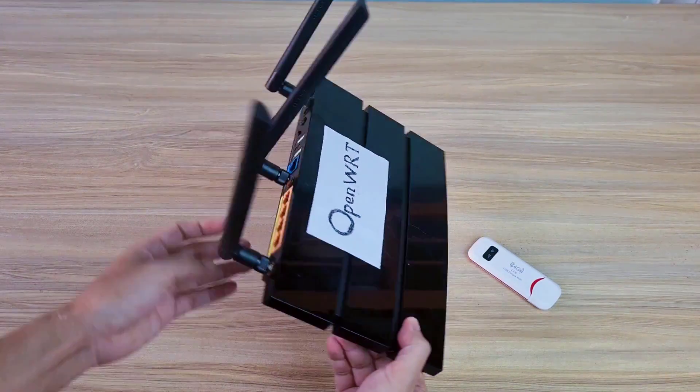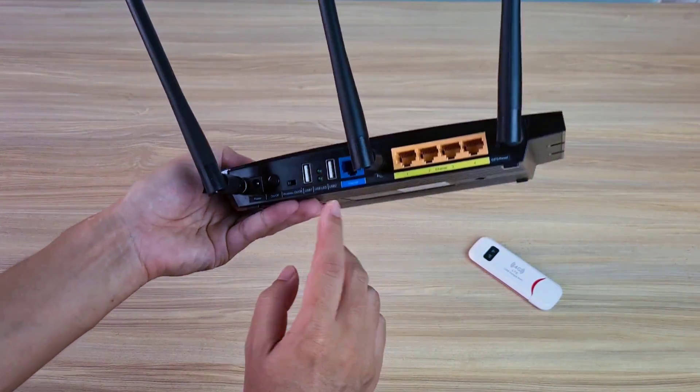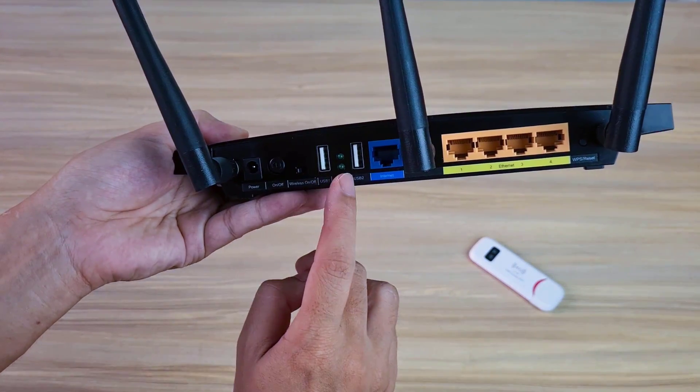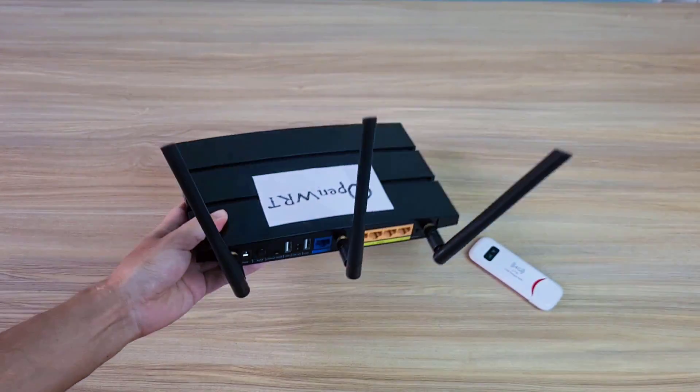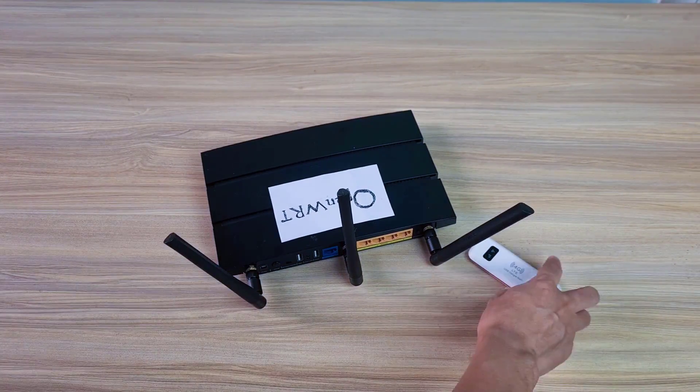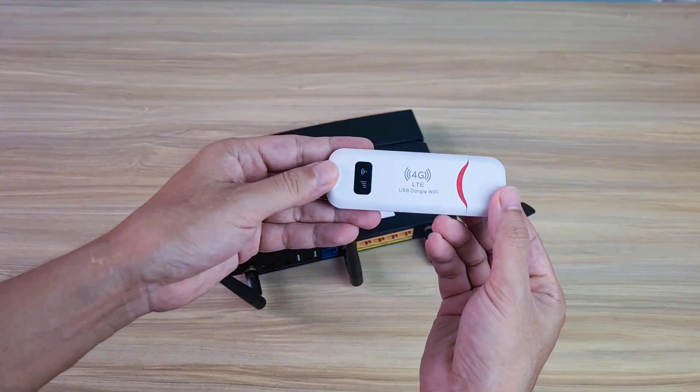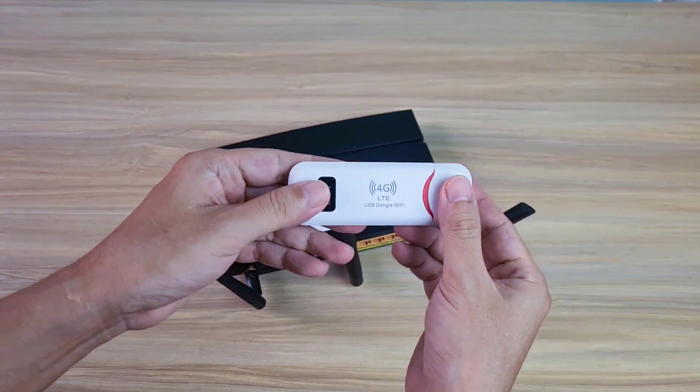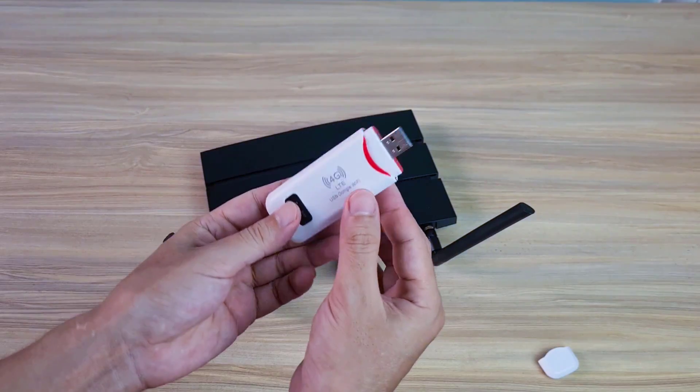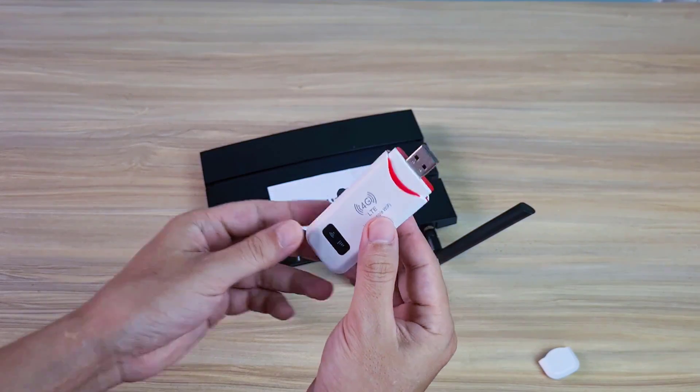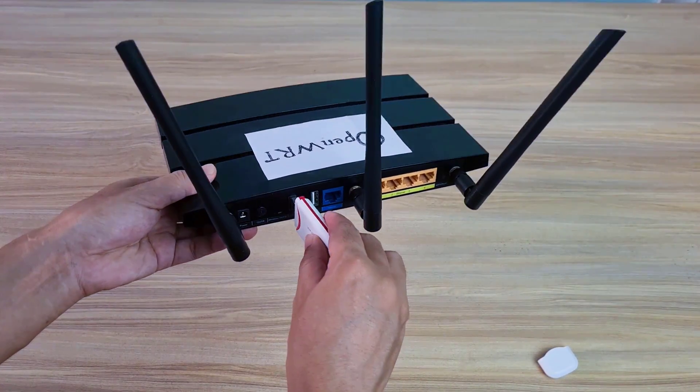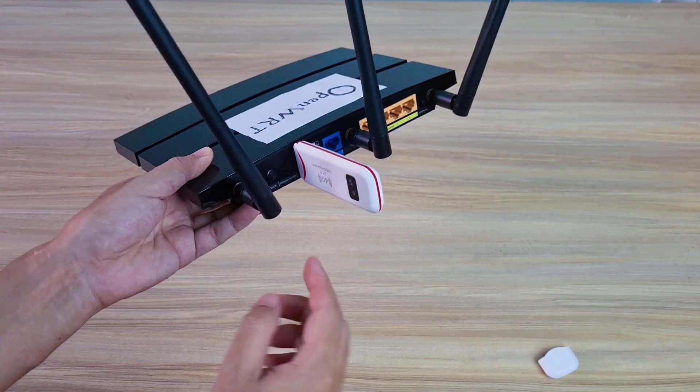And this is my router, it has the OpenWRT operating system installed. This requires your router to have a USB port to connect to the 4G LTE modem. This is an LTE 4G USB modem, I use it to connect to the internet and share through the router.